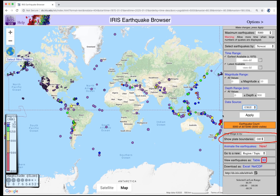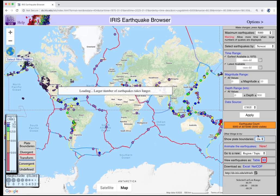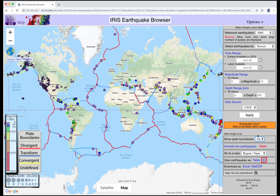Show Plate Boundaries toggles plate tectonic boundaries on or off. The boundaries are color-coded by type of relative motion. Most earthquakes appear along the plate boundaries.